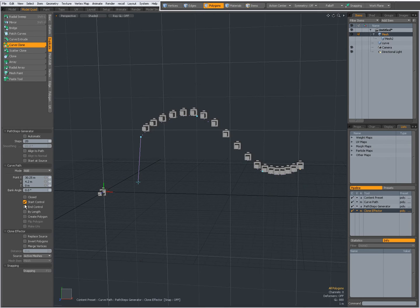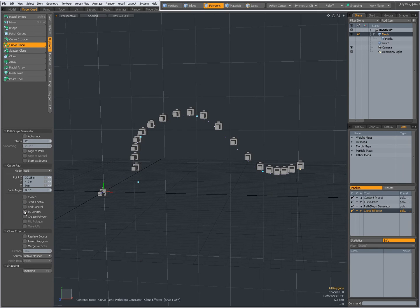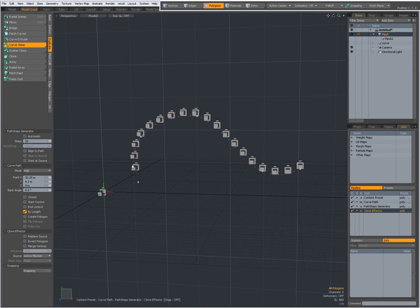I can set it by length. Now all geometry is created uniformly along the curve.